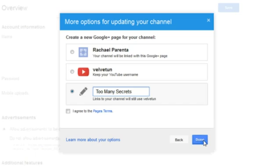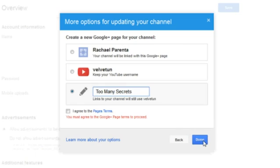I'll hit done and I agree to my page terms.